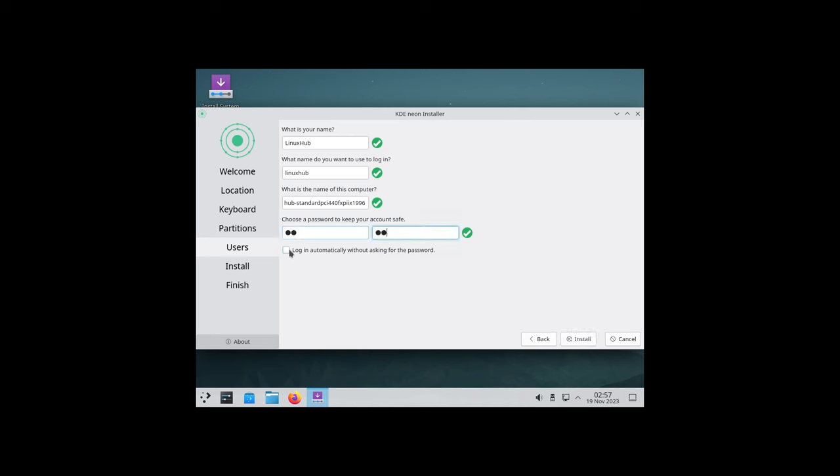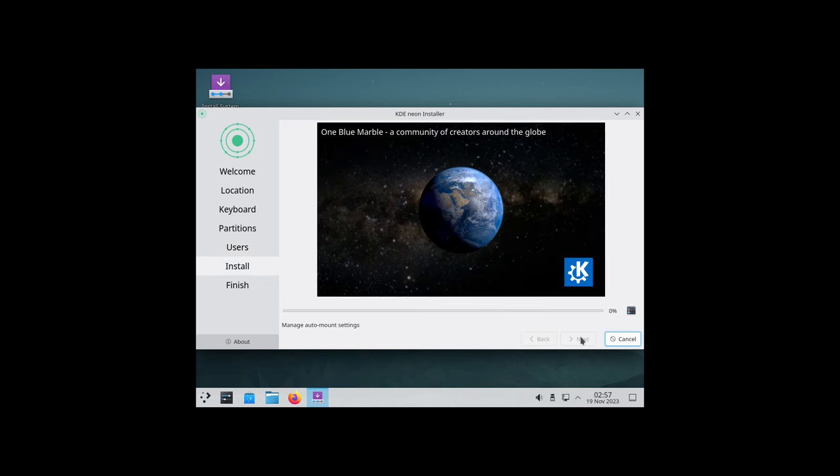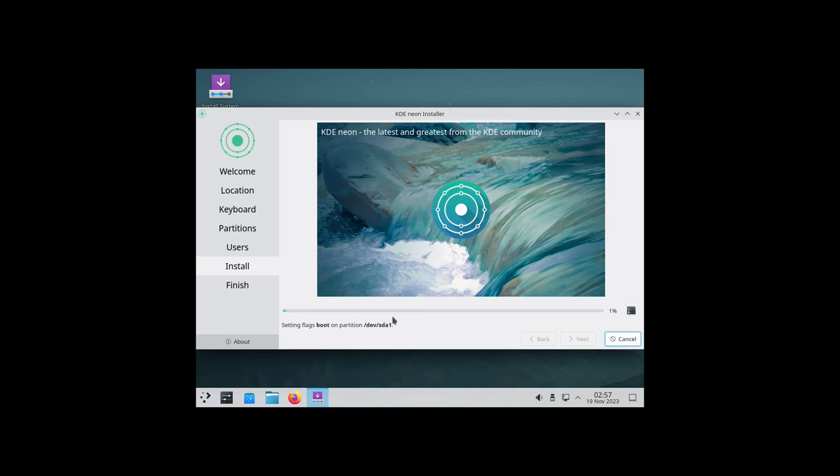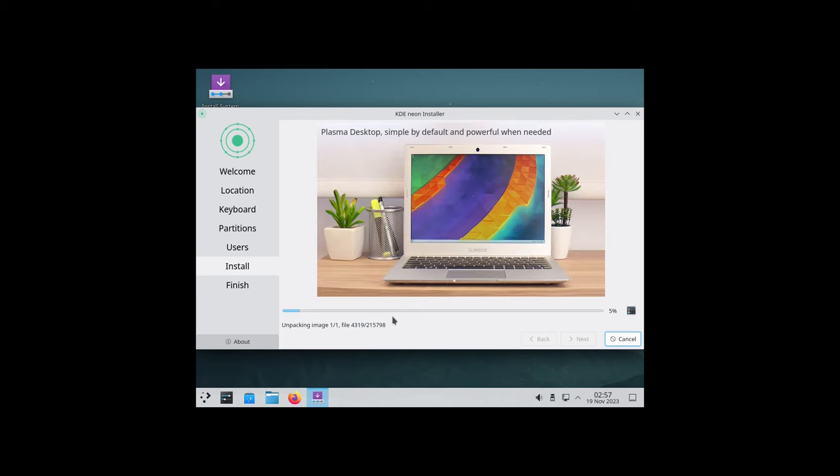Now let's set some user info. I'll give it the ultimate password and I'm going to set it to login automatically just for ease of use. Go ahead and install. We are installing KDE neon now and this usually takes between 5 and 10 minutes, so I'll pause the video here and come back once it's done.